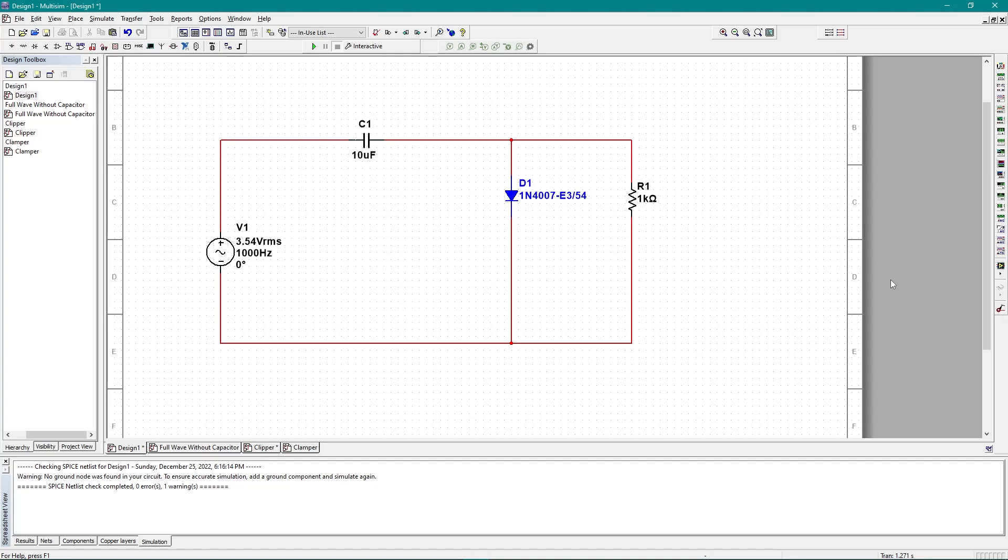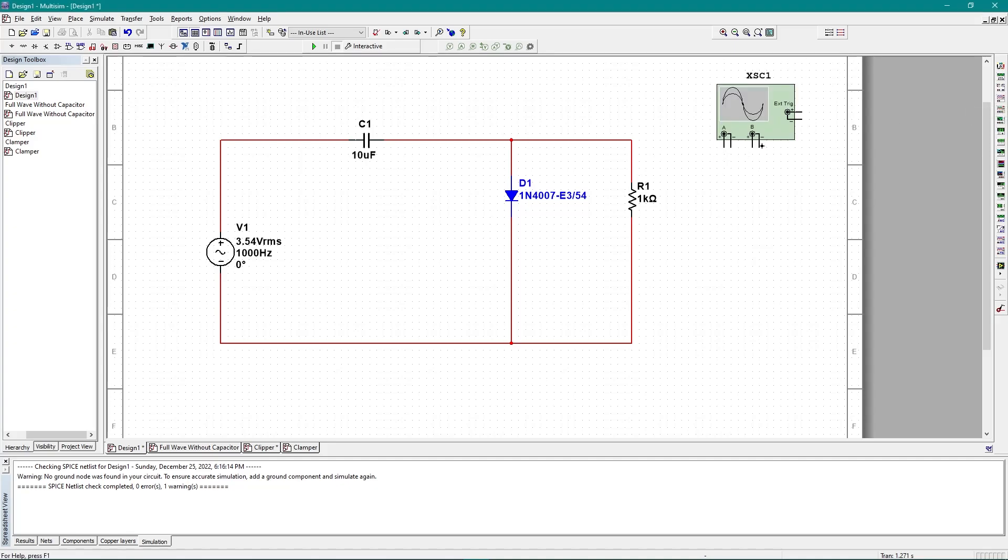And now for getting the output curve, or you can say the output graph, I need an oscilloscope. So let's say I want the output graph from channel B. What I need to do is simply add channel B against this resistor like this.